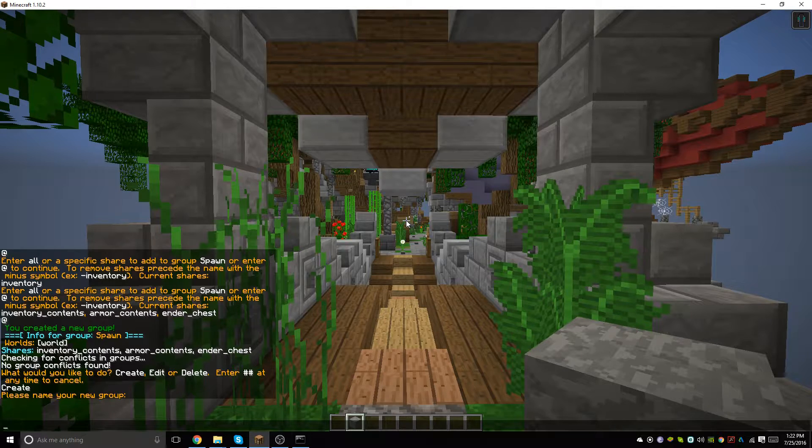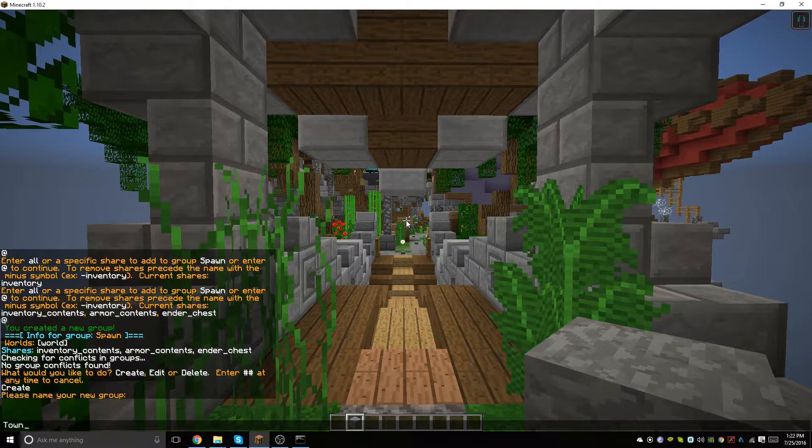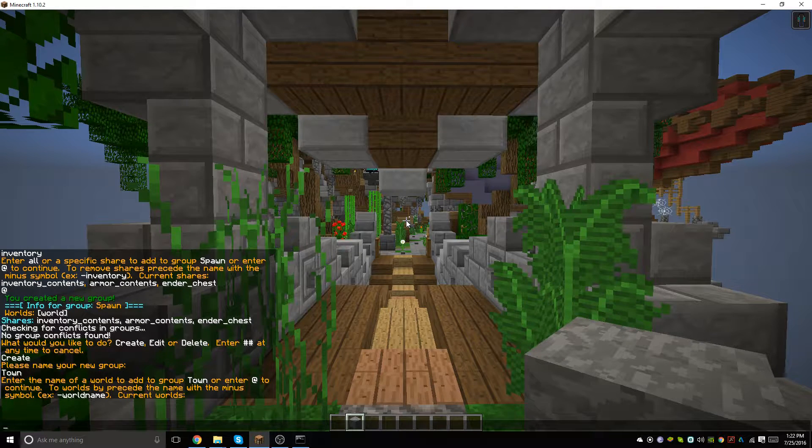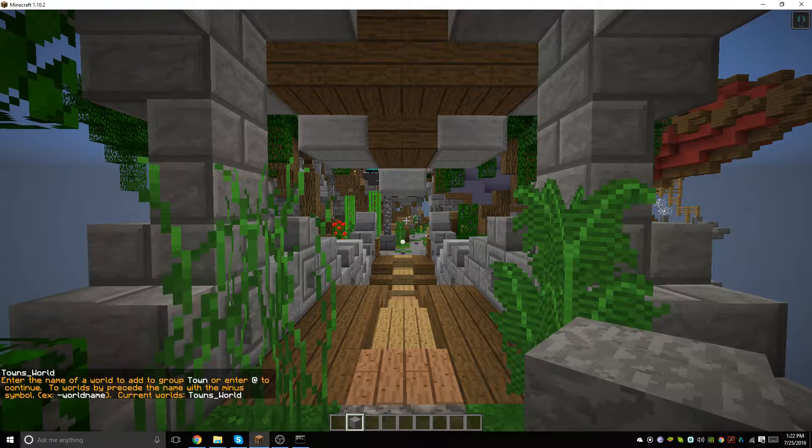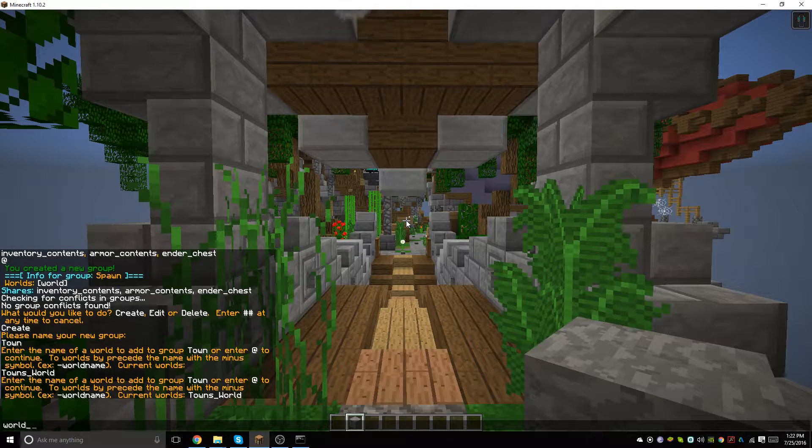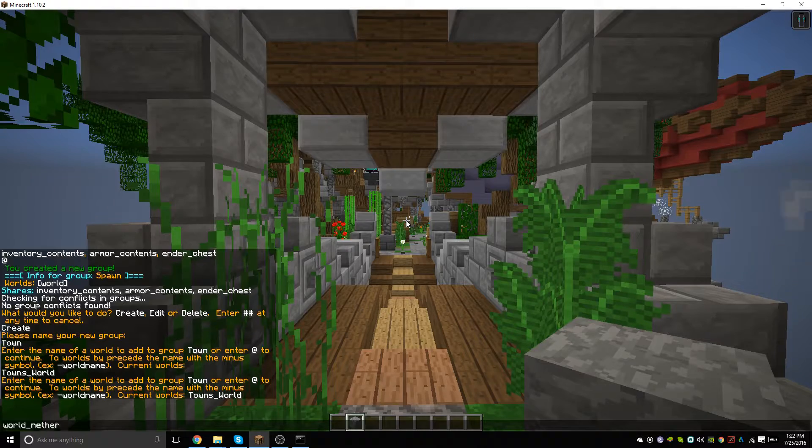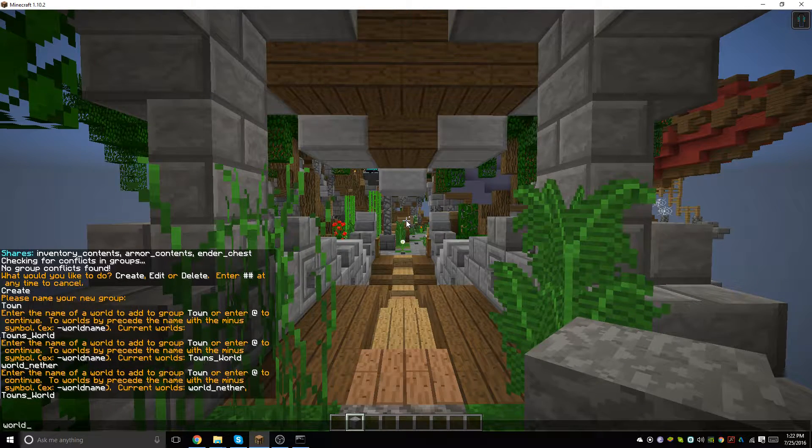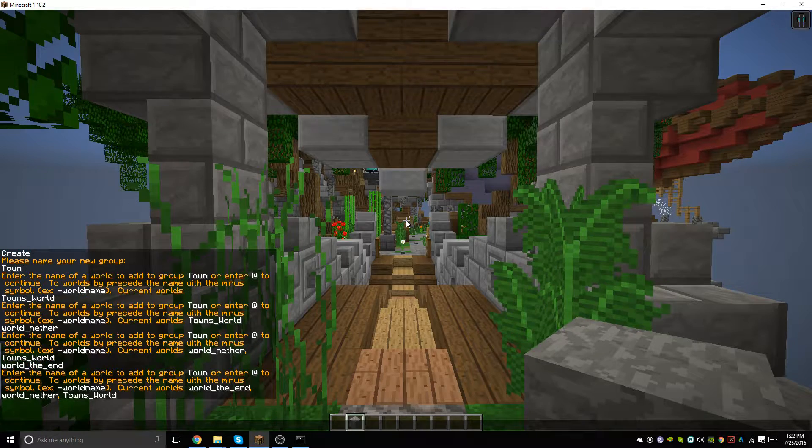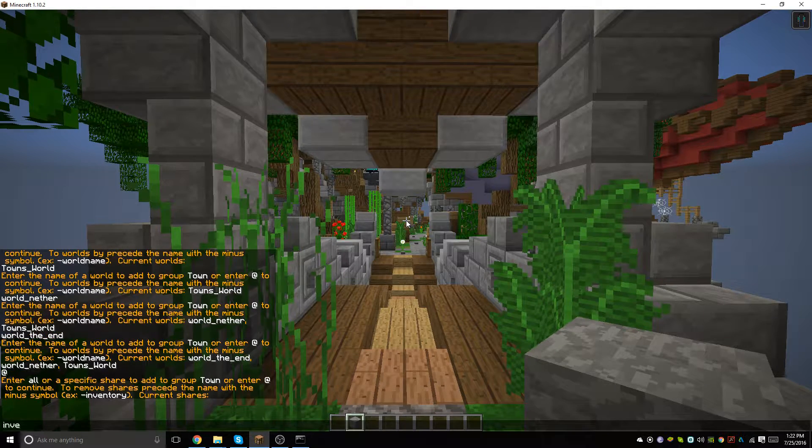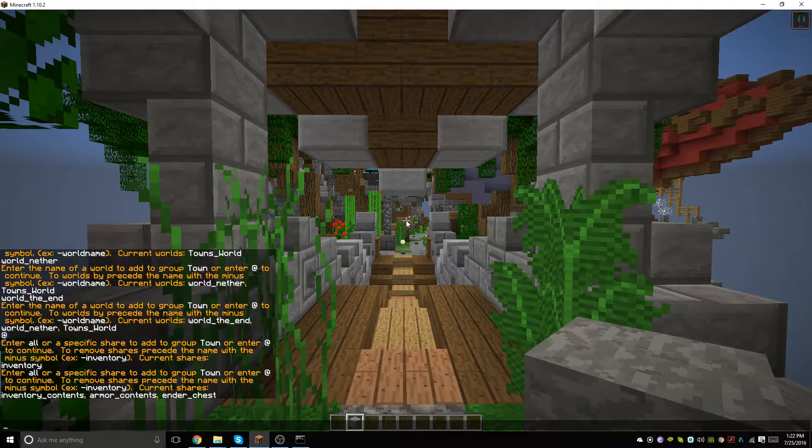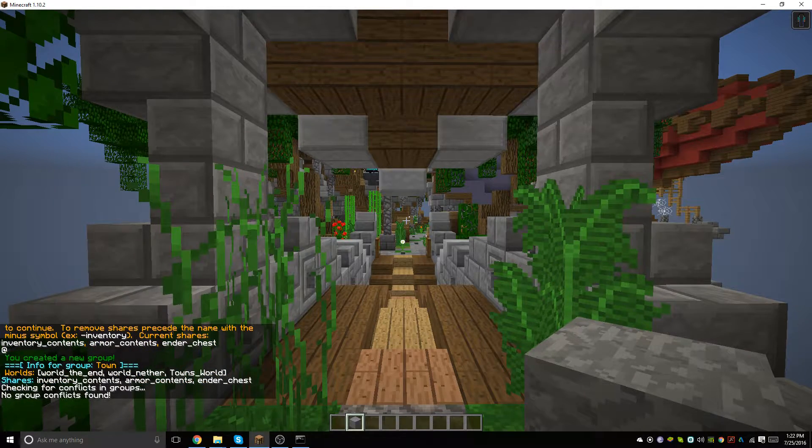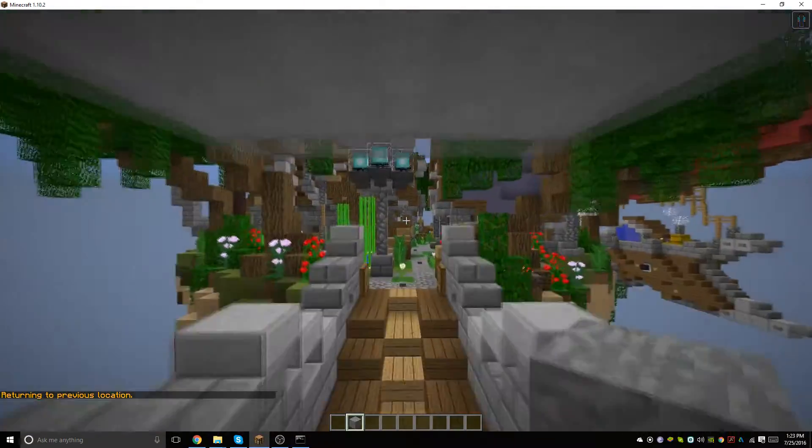Now that we've typed create, we're going to enter town and we will add the towns world as well as the world_nether and the world_the_end. After that we'll hit add and we'll type inventory. After that we will hit add again and now that is completed.